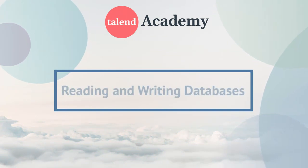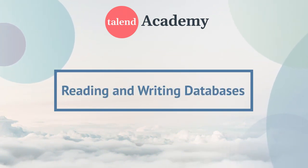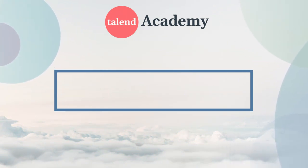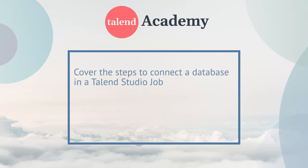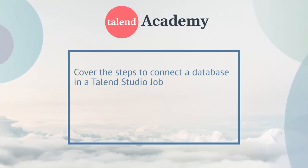Welcome to this presentation on working with databases in Talend Studio. In this video, we'll cover the steps to connect to a database in a Talend Studio job.